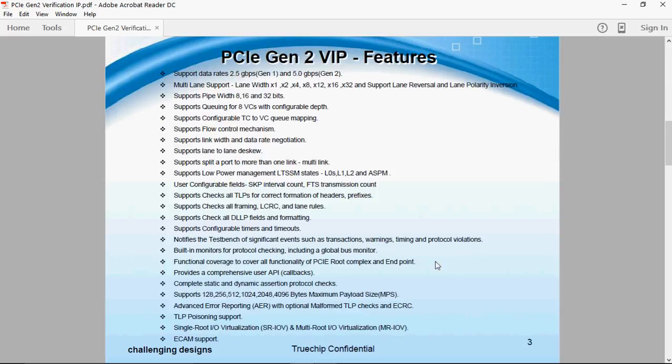PCI Gen2 Verification IP is compliant to PCI Express Gen2 Protocol. PCI Gen2 VIP reduces verification time of the chip through its comprehensive test cases, both constrained random and directed.